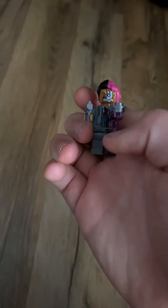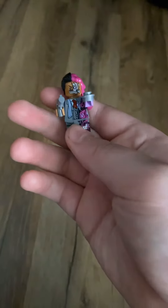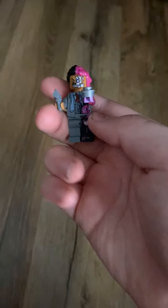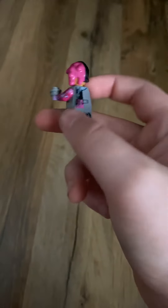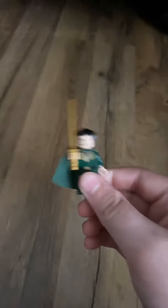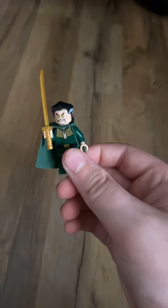And Two-Face from the Dark Knight. The coin and the gun. And the half, you know, kind of like Two-Face. And Ra's al Ghul. He's pretty cool.